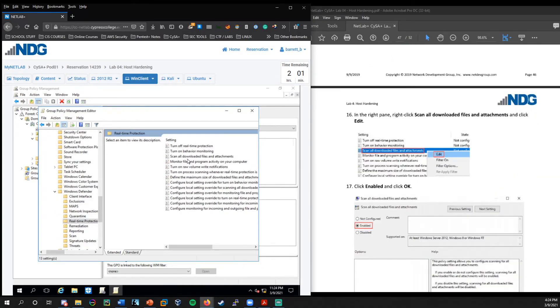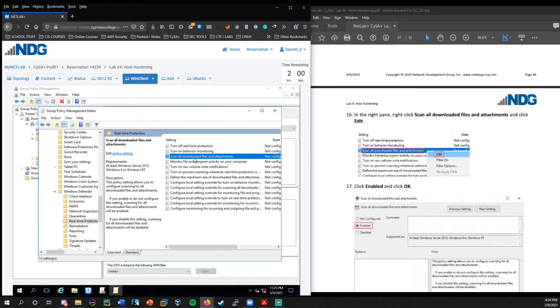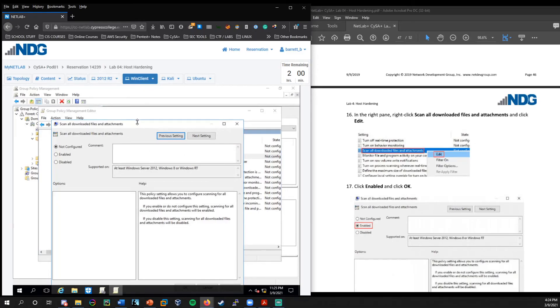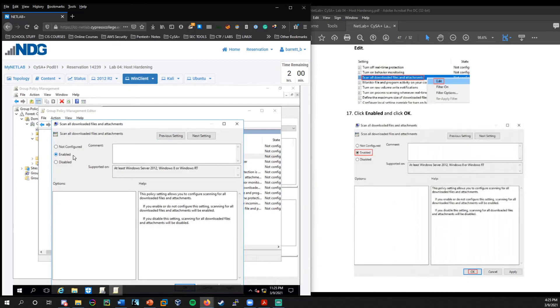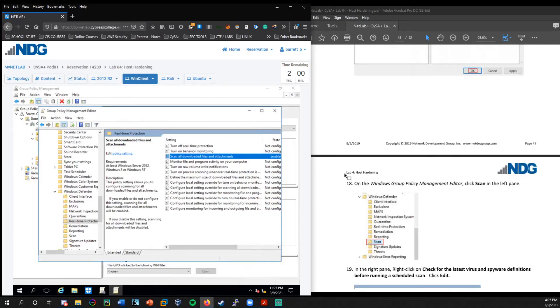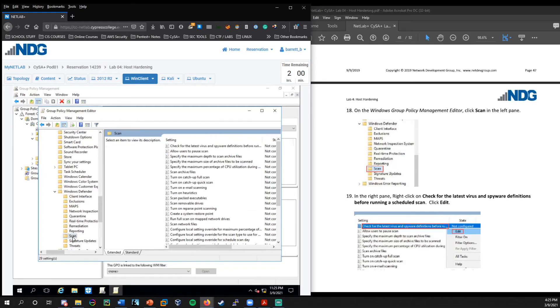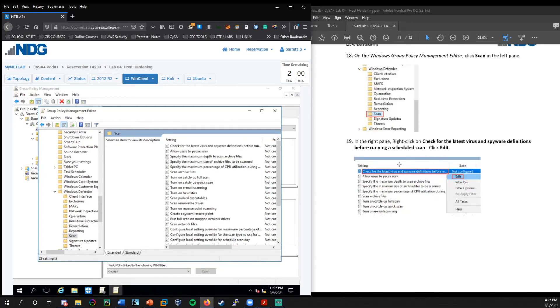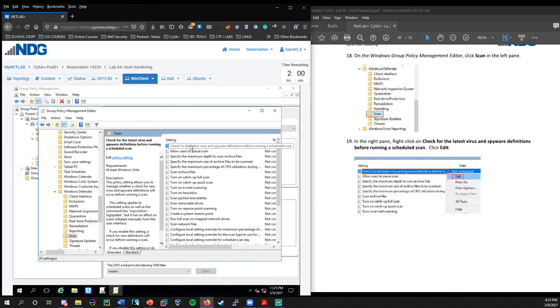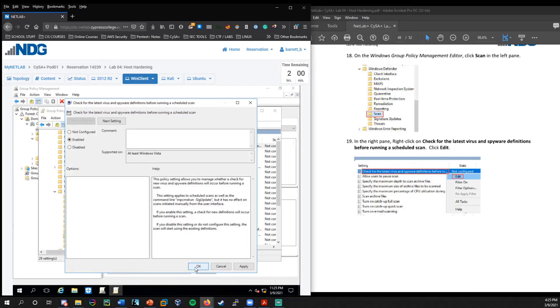And now once we're in windows defender, we're going to take a look at this real time protection. So here you can notice that we can get pretty granular with the features. And so we want to enforce that we want to make sure that we scan all downloaded files and attachments. So I'm going to right click and choose edit. So you notice currently it's not configured, but we want to go ahead and enable that. So it's going to enforce that anything downloaded or any kind of attachment gets scanned by default. So we press okay there.